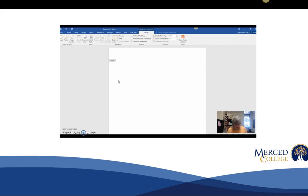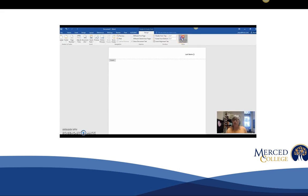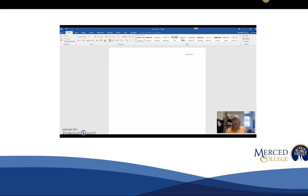Once you have your number in, you can type in your last name with two spaces. Once you've completed your header, go ahead and close the header and footer and we'll be ready to format the rest of your paper.